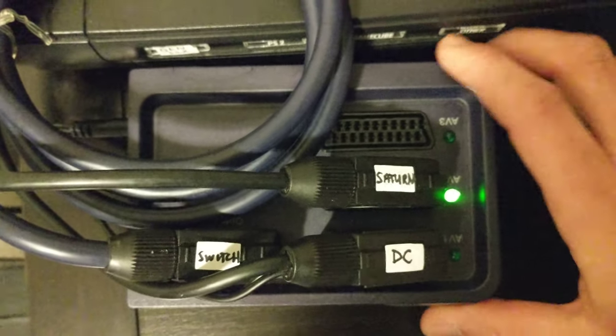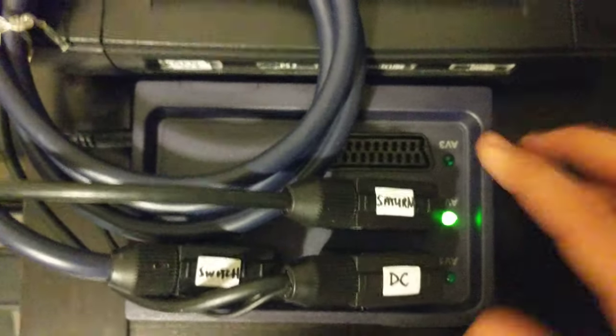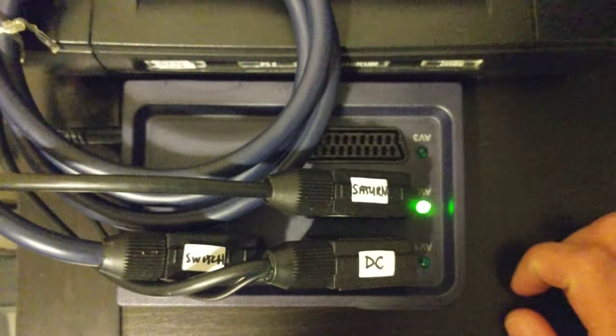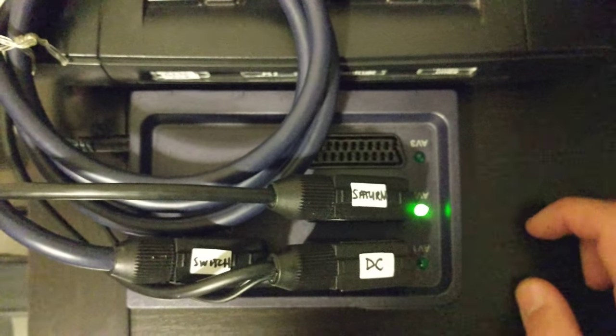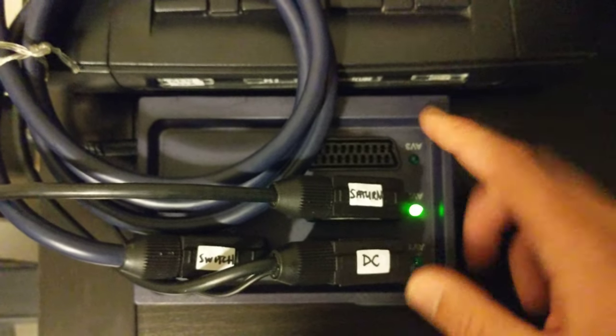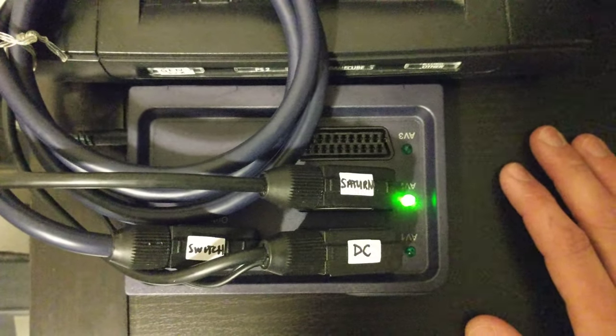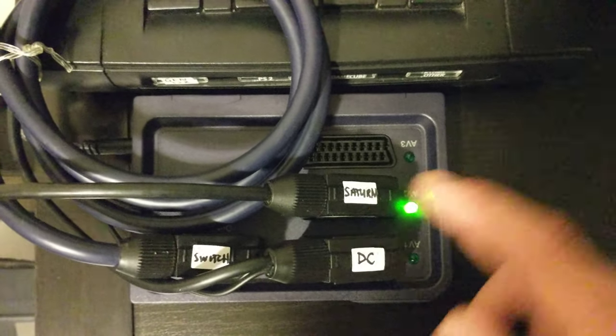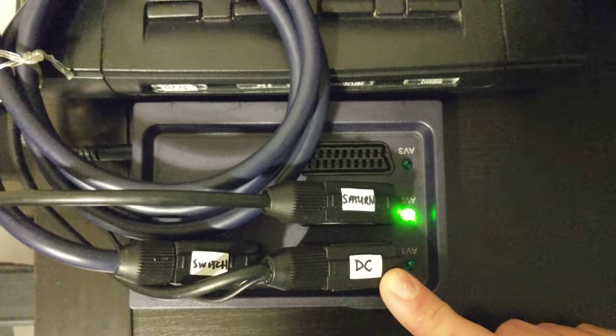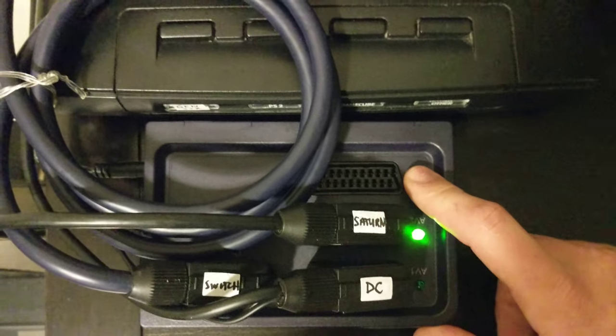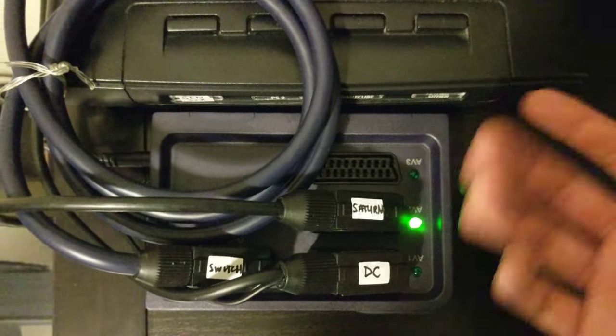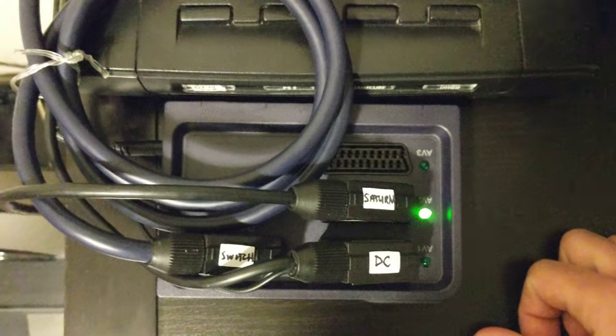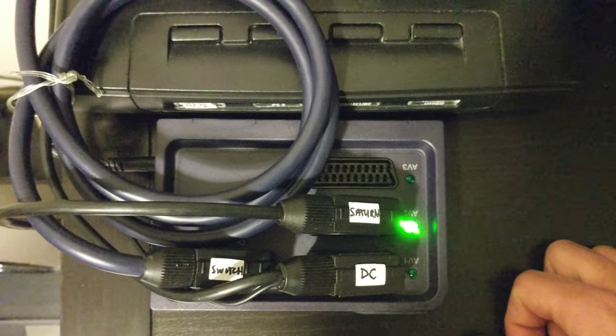Right now I have a Bandridge automatic SCART switcher. There are various ones—you can even get manual ones, three-way, five-way, and so forth. I like this one. It doesn't clutter up too much and I like the automatic feature. We've got Dreamcast input, Saturn input, and the option to hook up another one. I have one free right now.